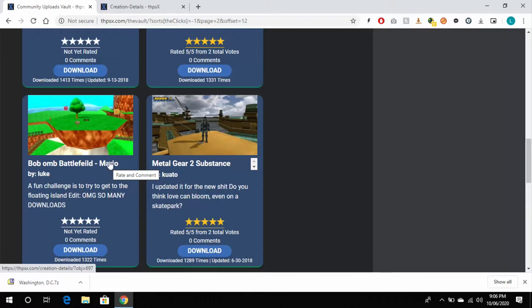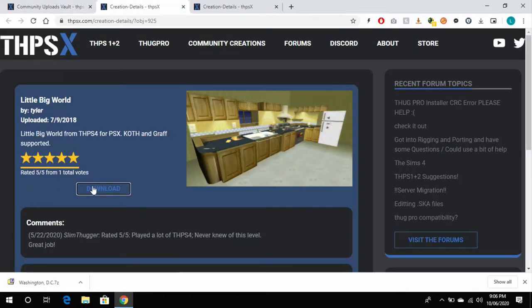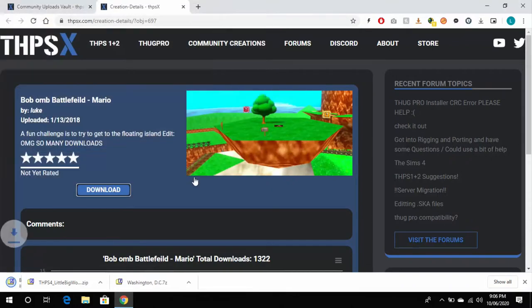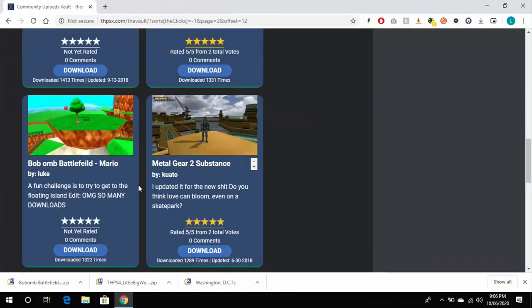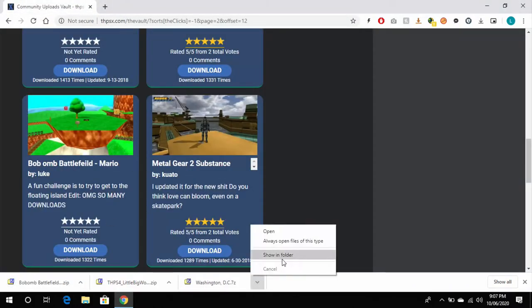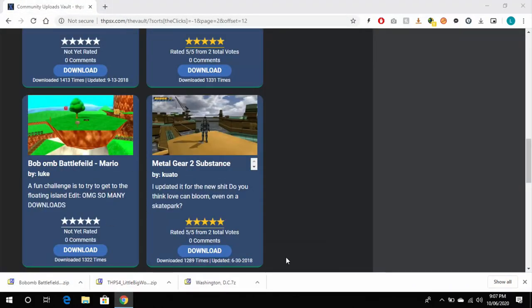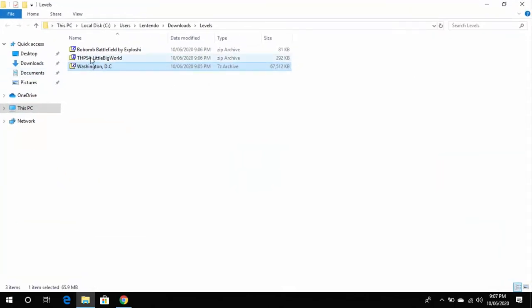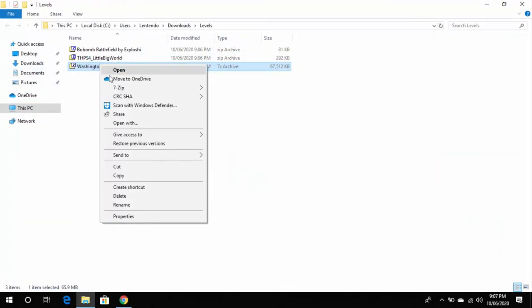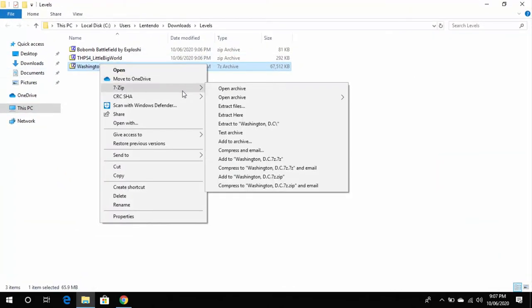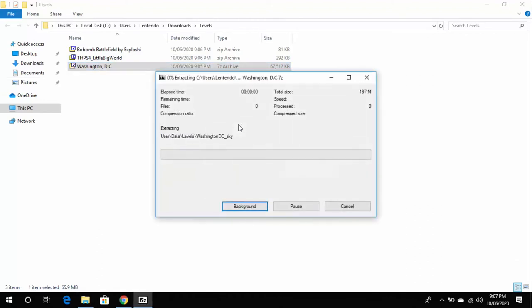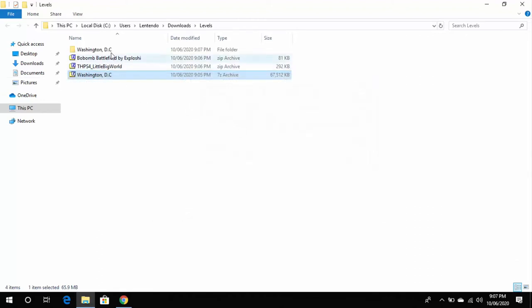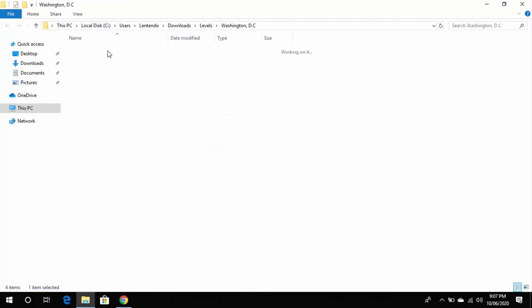Once you've got the parks downloaded, you'll need to extract them. I'll just start with the Washington DC one first, and we'll go one by one. Once that is extracted, you can see that inside this Washington DC folder there is a User folder.